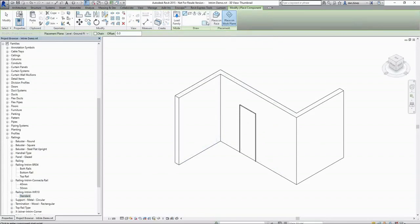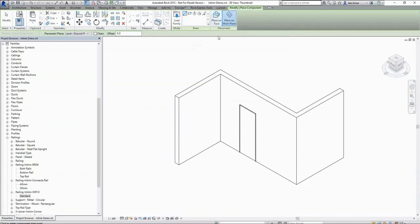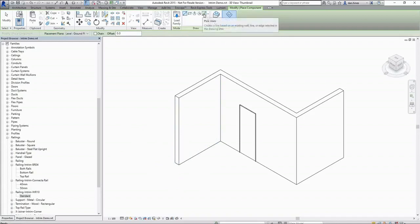The first thing to consider is whether this is to be placed on a work plane or placed on a face. Typically place on face will be used when we have a ramp in our project and we're looking to follow the gradient of the ramp. I will use place on work plane for this example, but the way which we draw is very much the same.